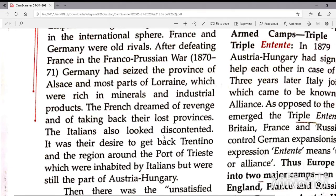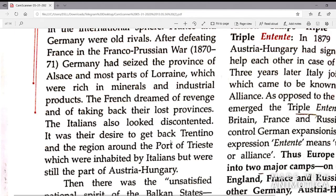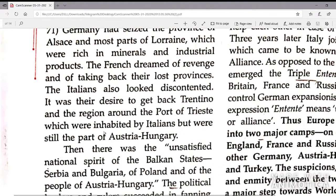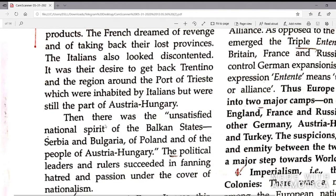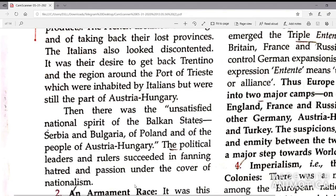The Italians also looked discontented. It was their desire to get back Trentino and the region around the port of Trieste, which were inhabited by Italians but were still part of Austria-Hungary. There was also the unsatisfied national spirit of the Balkan states — Serbia and Bulgaria — and of Poland and the people of Austria-Hungary. Political leaders succeeded in fanning hatred and passion under the cover of nationalism.